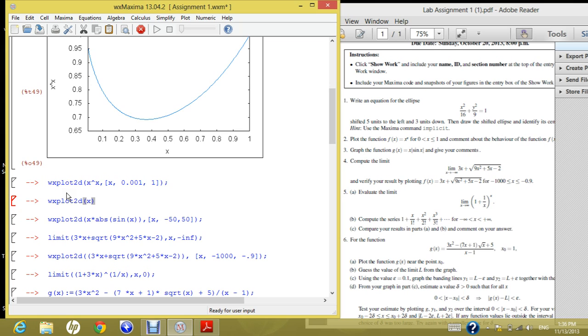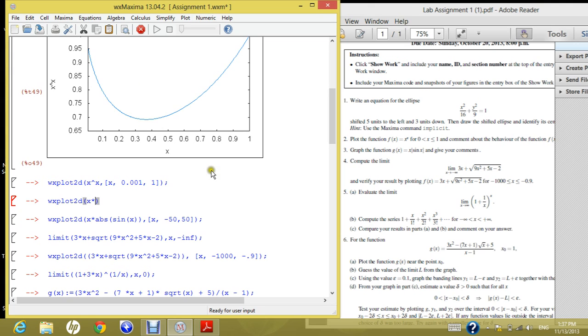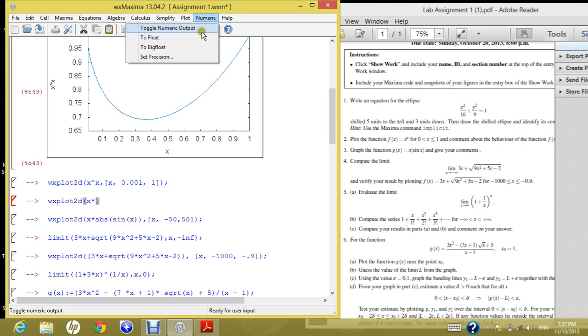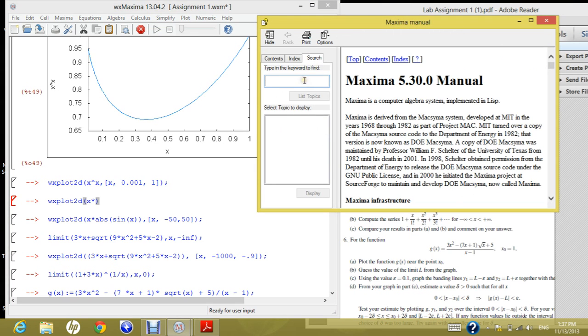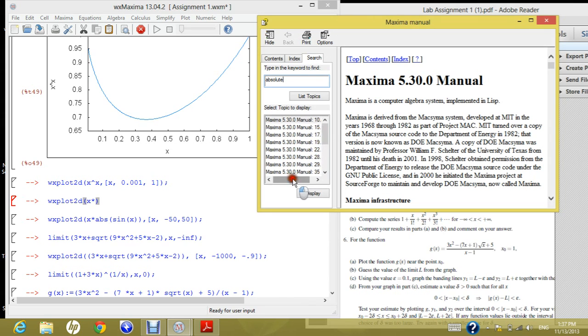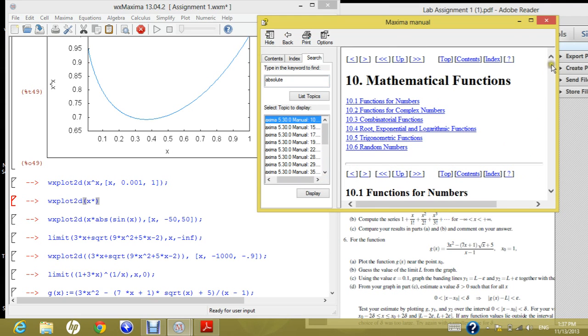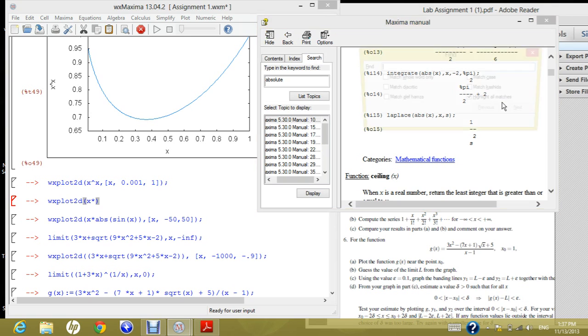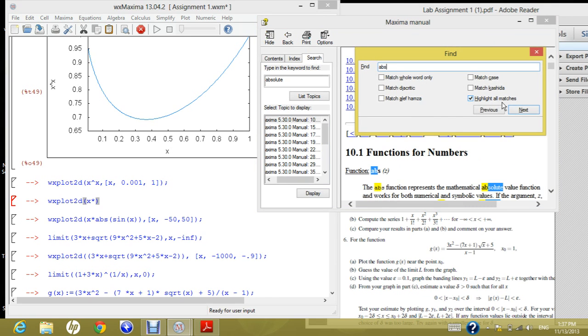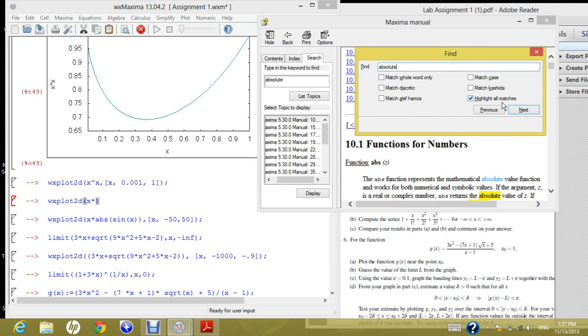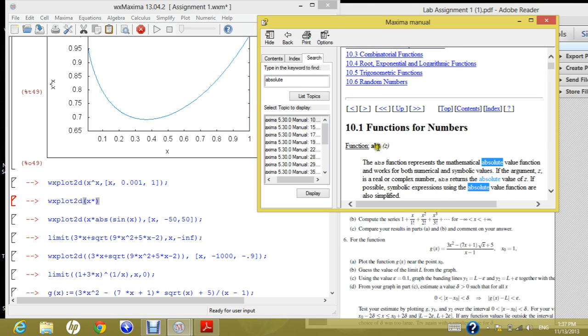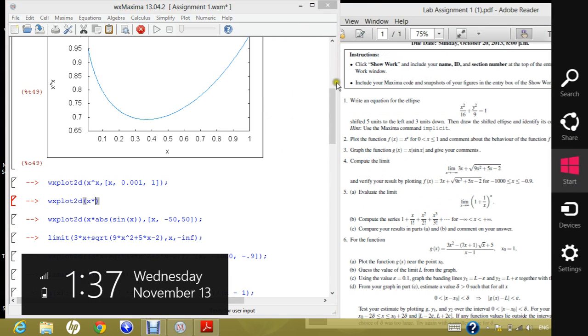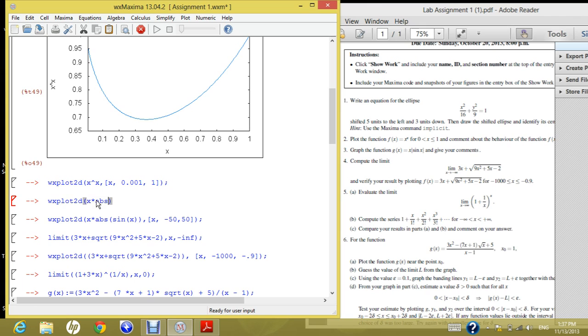So first of all, you have to put in mind that you have to put the asterisk, which resembles the multiplication. So you can't write x times absolute sine of x directly. You have to put the asterisk because this resembles the multiplication. And then what if I don't know how to write the absolute in Maxima? This is quite normal. So you go to help, Maxima help. And in the search field, you can write absolute. And then you can find it here.